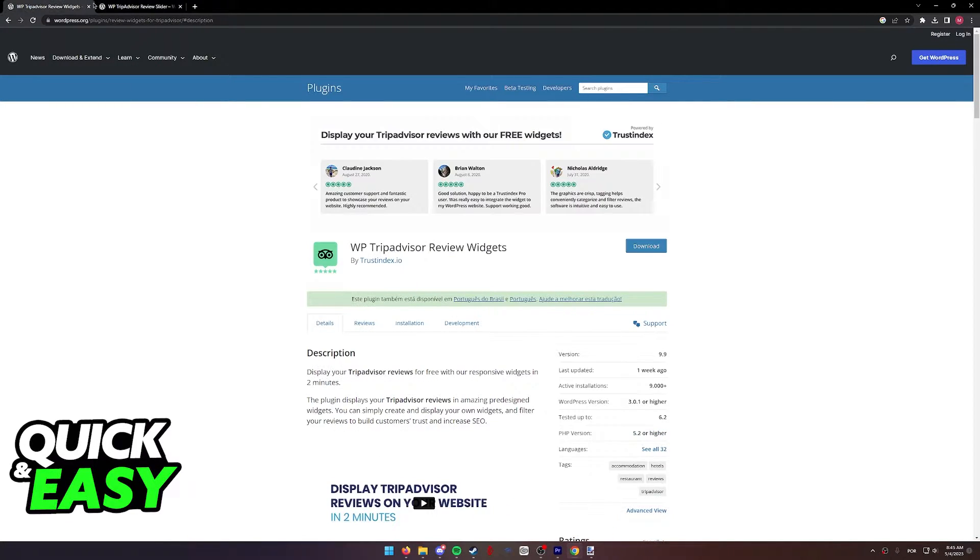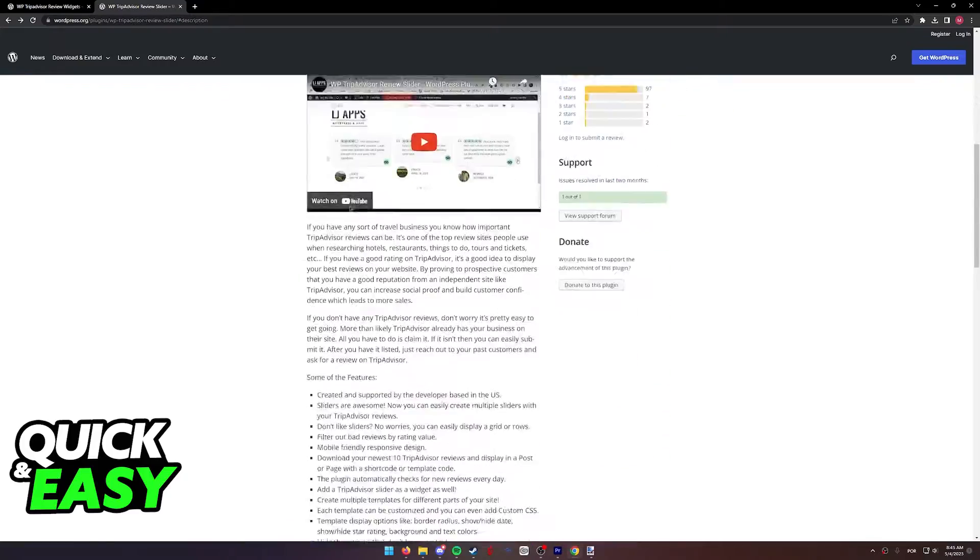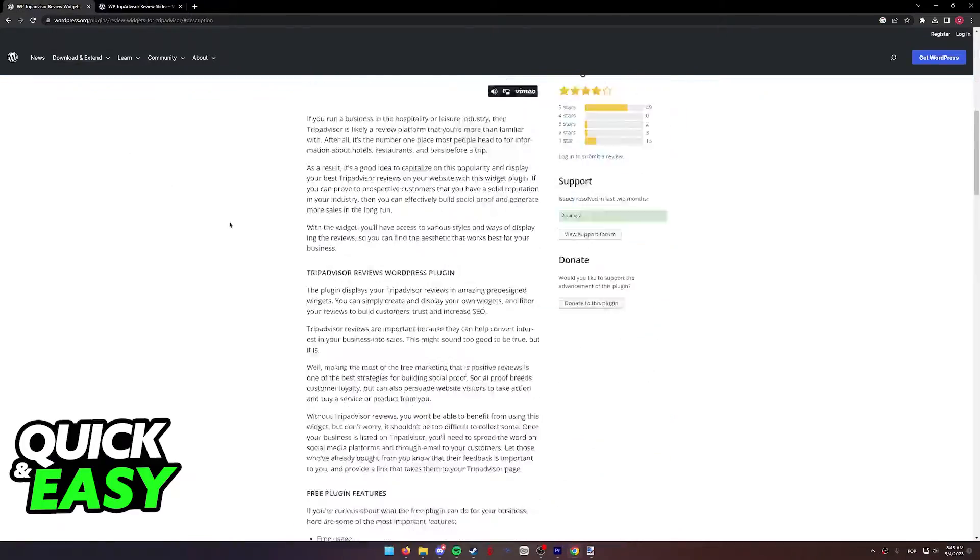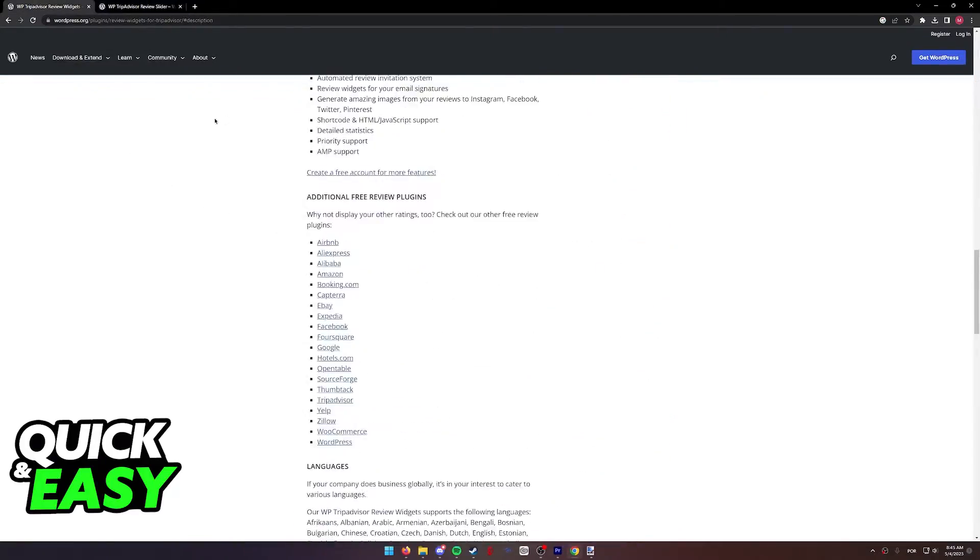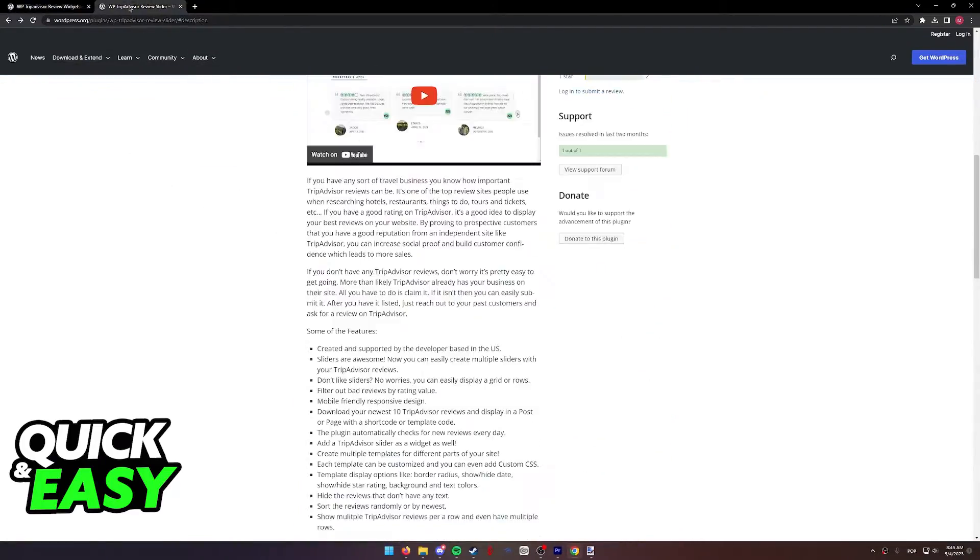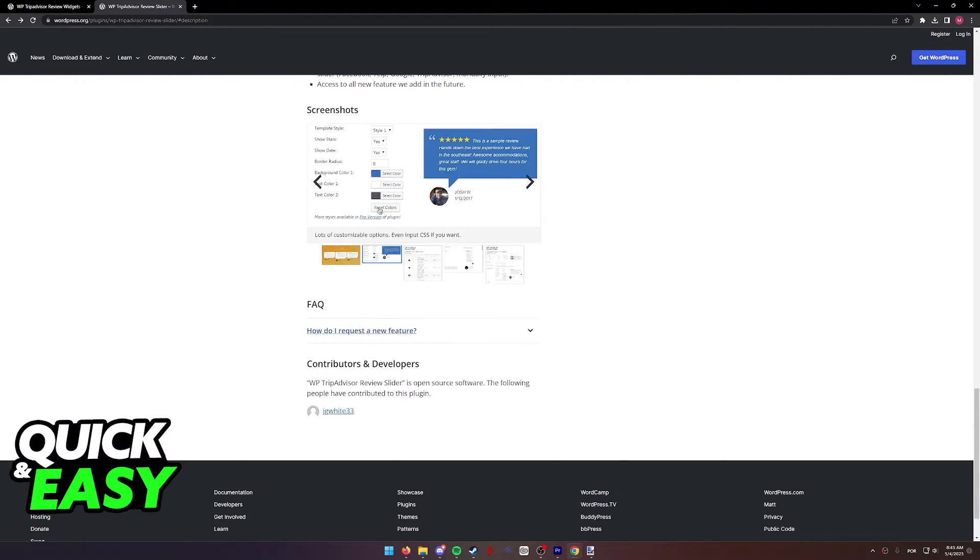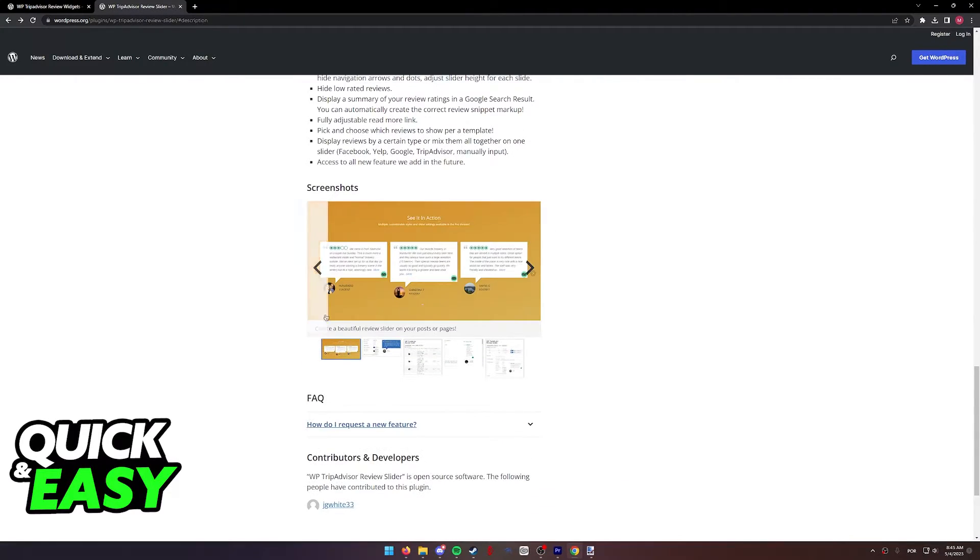Regardless of which one you choose, they both fulfill the same purpose, they're just visually different. As you can see, they're going to display the reviews of your property on TripAdvisor, and this is how it looks like.